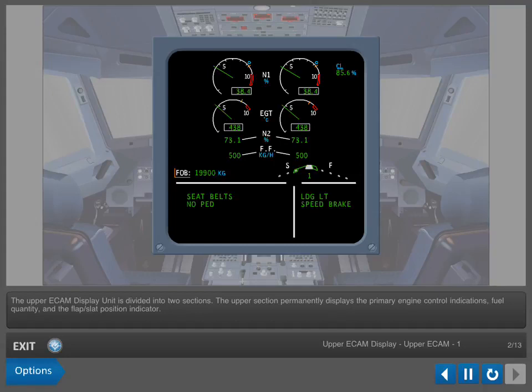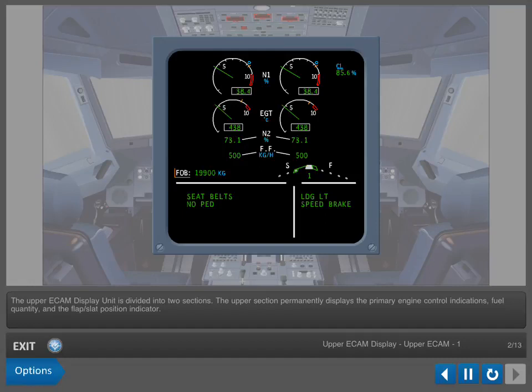The upper ECAM display unit is divided into two sections. The upper section permanently displays the primary engine control indications, fuel quantity, and the flap slat position indicator.